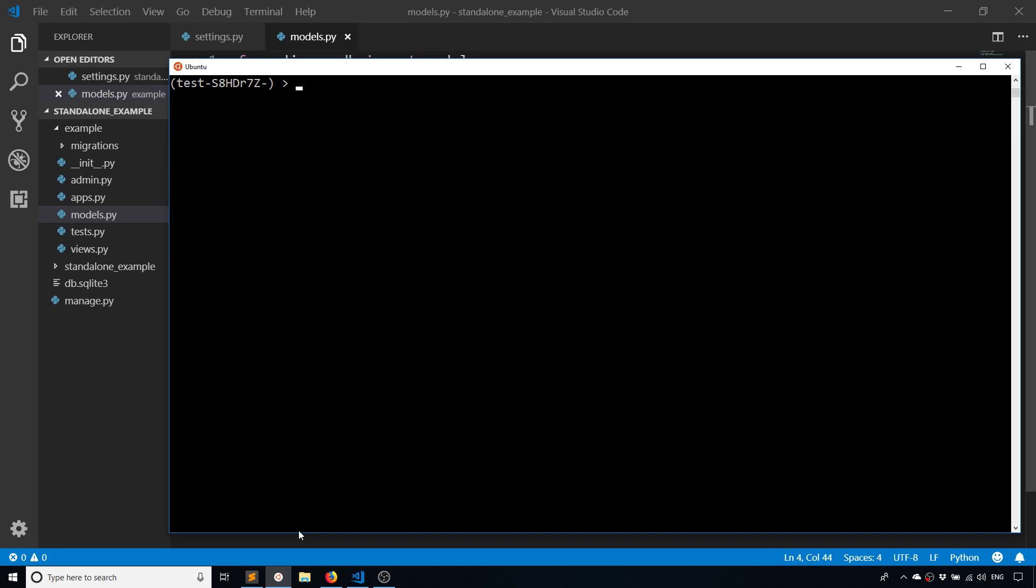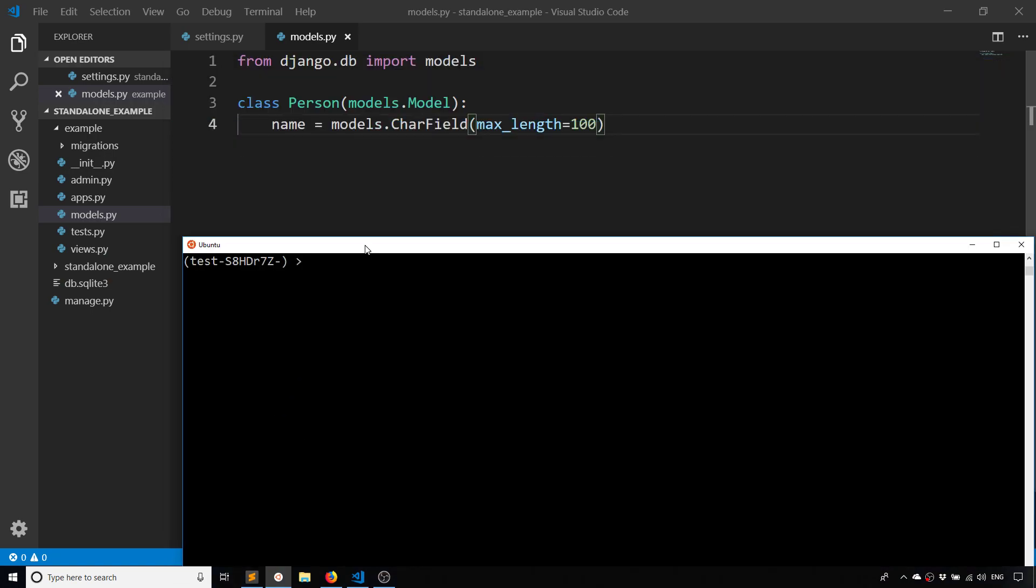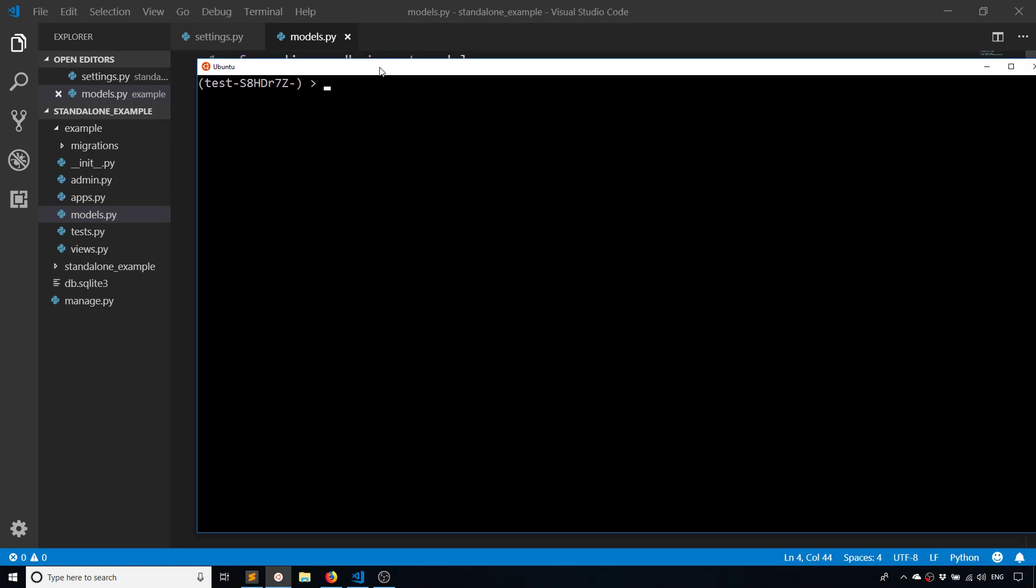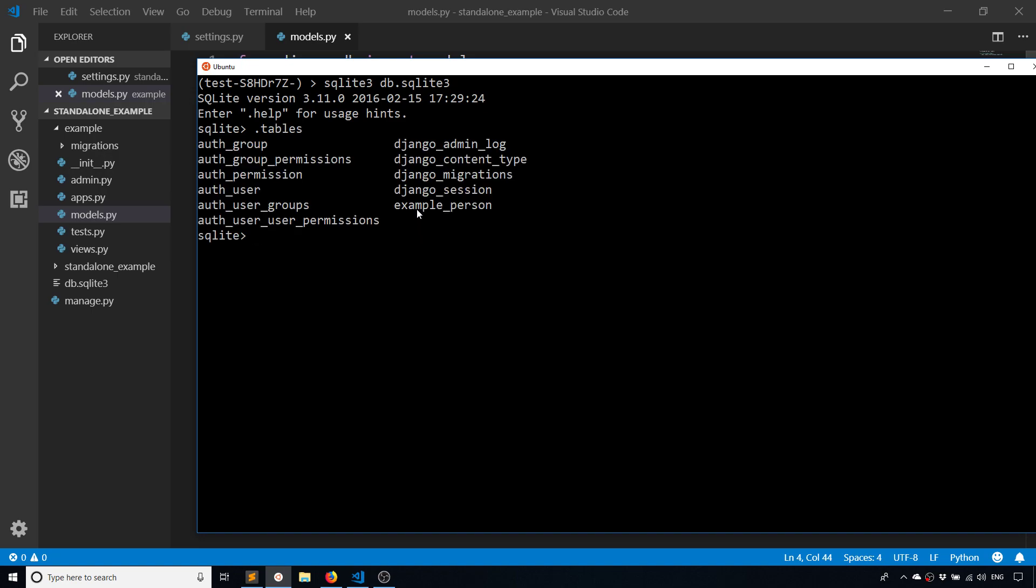Make migrations and then I'll migrate that one model that I created. In my database here, db.sqlite3, I should have a table called example_person or something like that. So tables - yeah, example_person, that's exactly what I have.